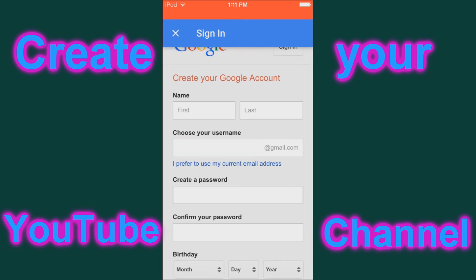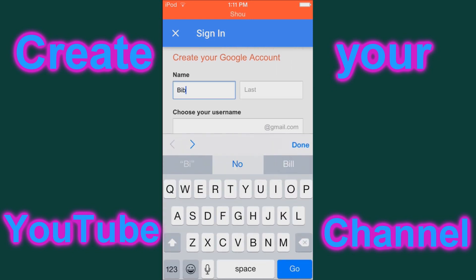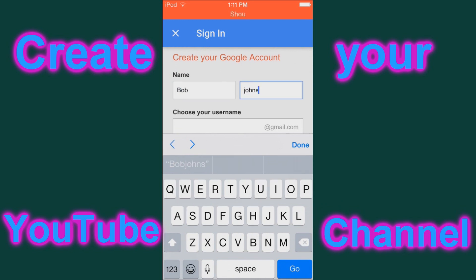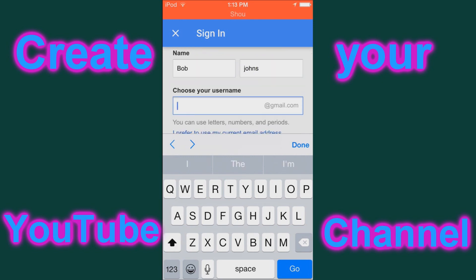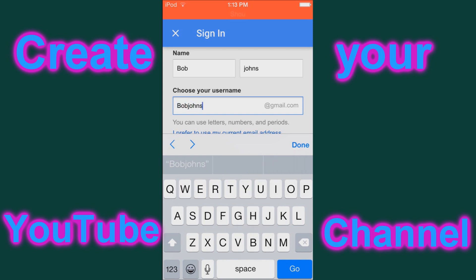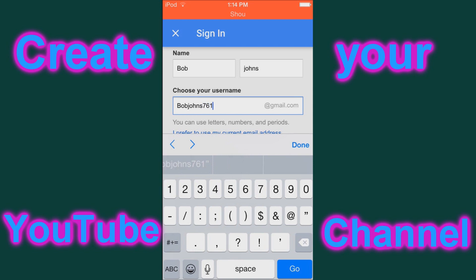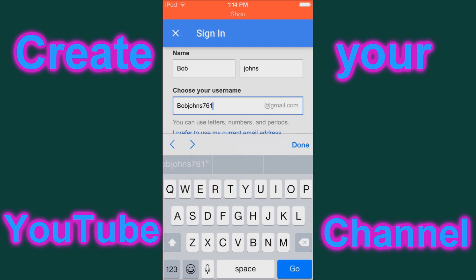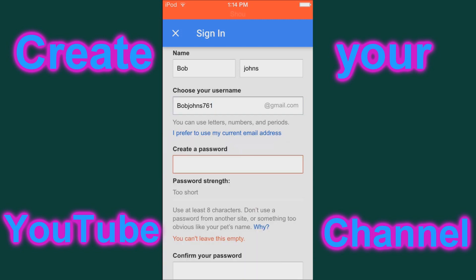That's going to take us to our register sign-in screen for making a brand new Gmail address. So you can type in your first name — I'm just going to use Bob Jones or something. Now we're going to input an email address. Keep in mind that it does not matter what you put in here as long as no one else has already made that address, so you're going to have to come up with a unique address. I'm just going to put bobjones761. Now this is not going to become your YouTube channel name — this is just an email address. Your YouTube channel name comes later.